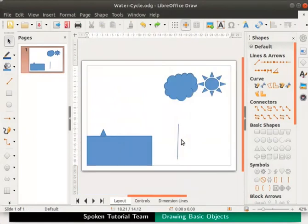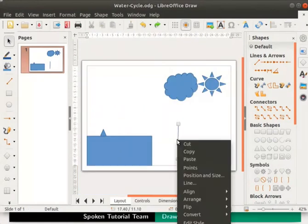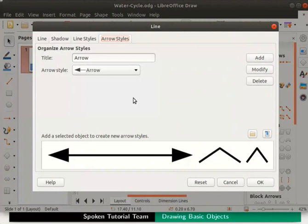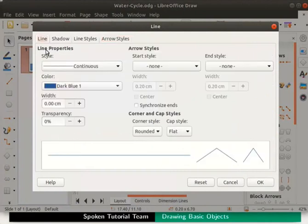Right click again on the line to view the context menu. Now click on the line option. In the line dialog box click on the line tab. Here under the arrow styles section we can see various fields.